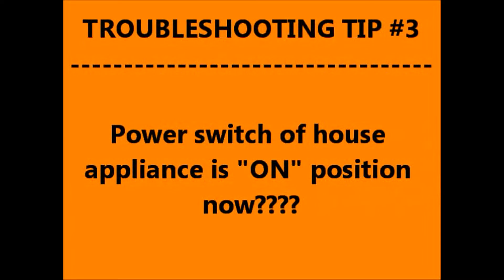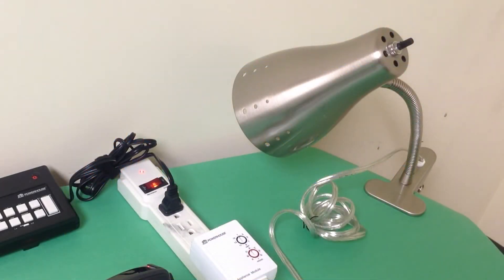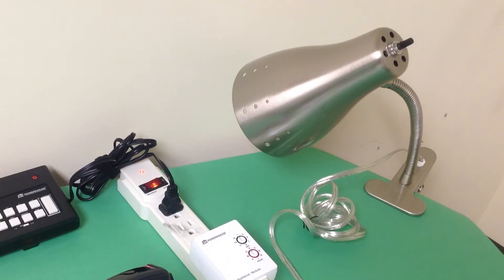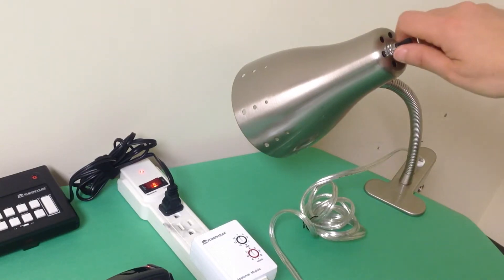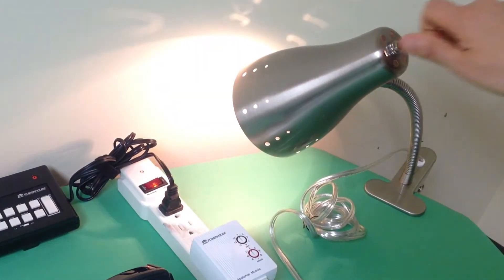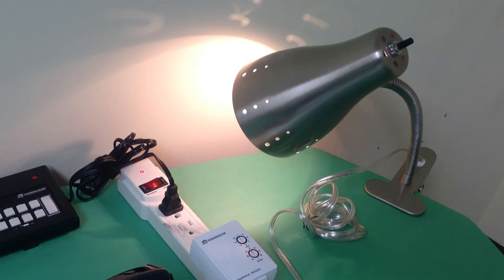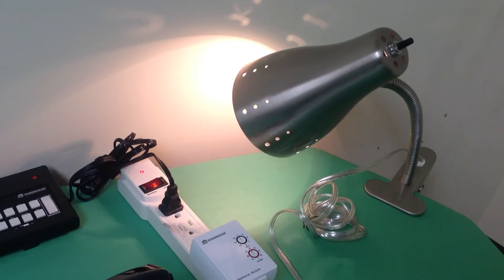Troubleshooting tip number 3. Is the power switch of the house appliance on? Make sure the power switch for your house appliance is turned on. If the power switch is turned off, you will not be able to control your appliances using your GEWA remote.